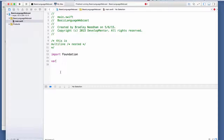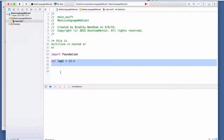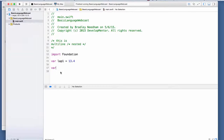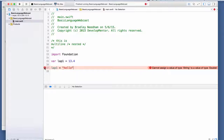I'm going to create a variable: var lap1 = 13.4. Notice I didn't specify any type, but the type is still strictly specified for lap1 - it happens to be a Double. So later I can't say lap1 equals 'hello' - the compiler gives an error: 'cannot assign type String to a value of type Double.' This is type inference doing it automatically.